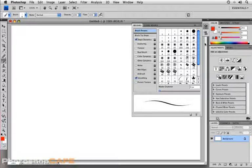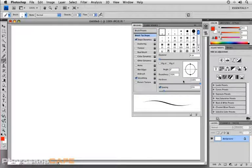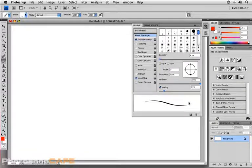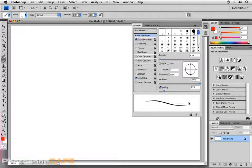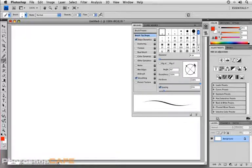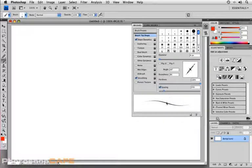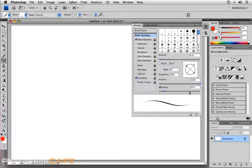Underneath brush presets, we have brush tip shape. And this, as its name suggests, is where you can adjust the tip of your brush. For example, rotating it or making it more of an oval or oblong, and that's kind of hard to see with a small brush there, but we'll come back to that a little bit later on.